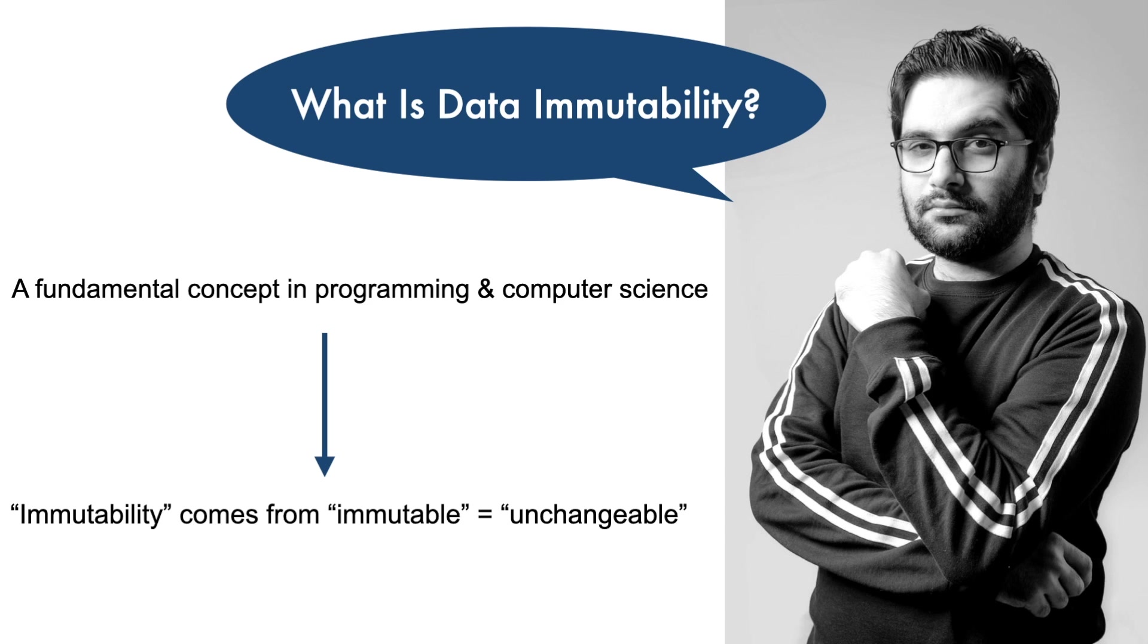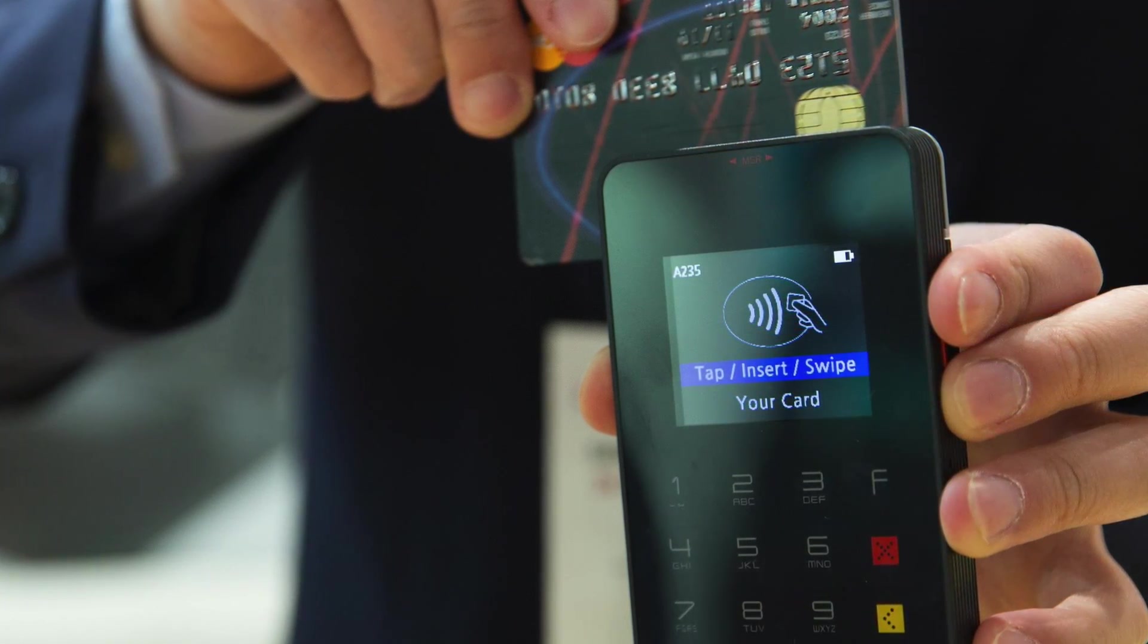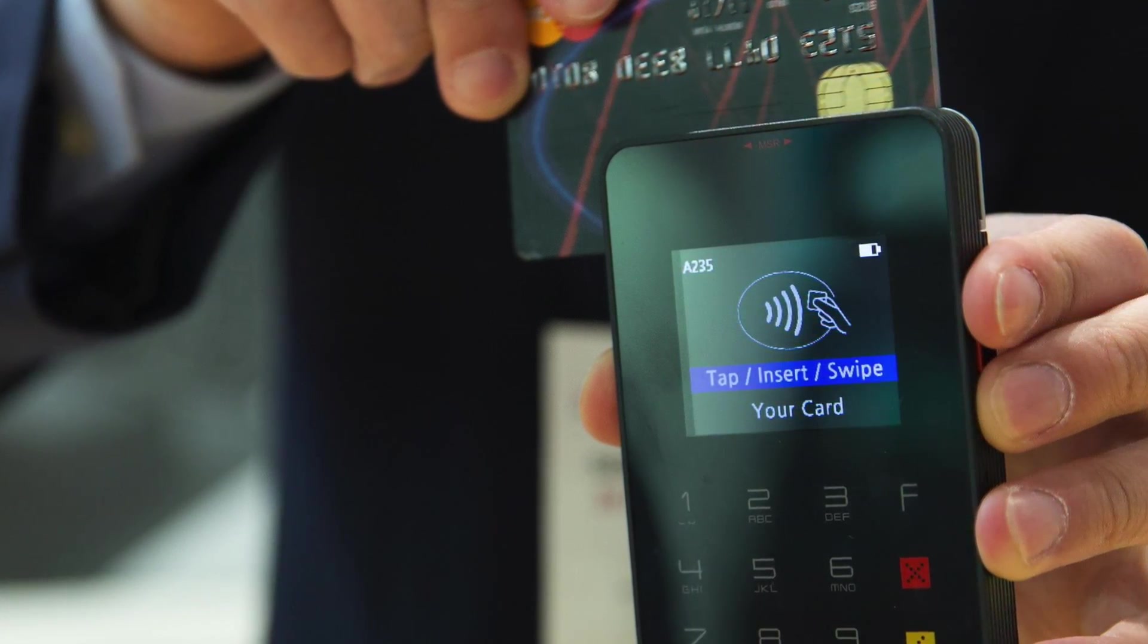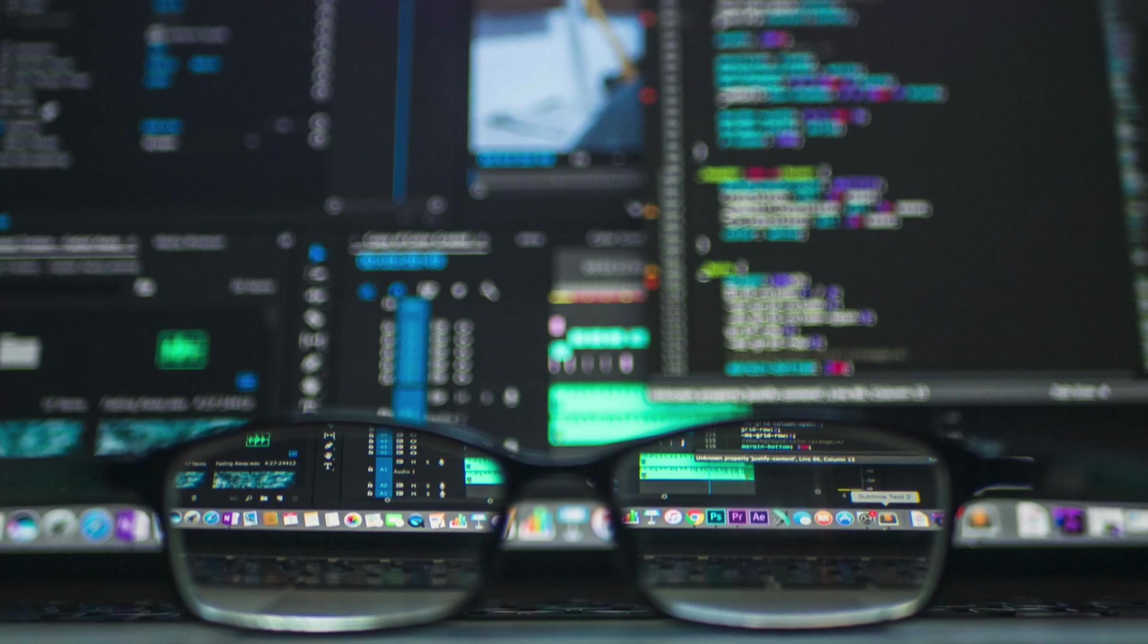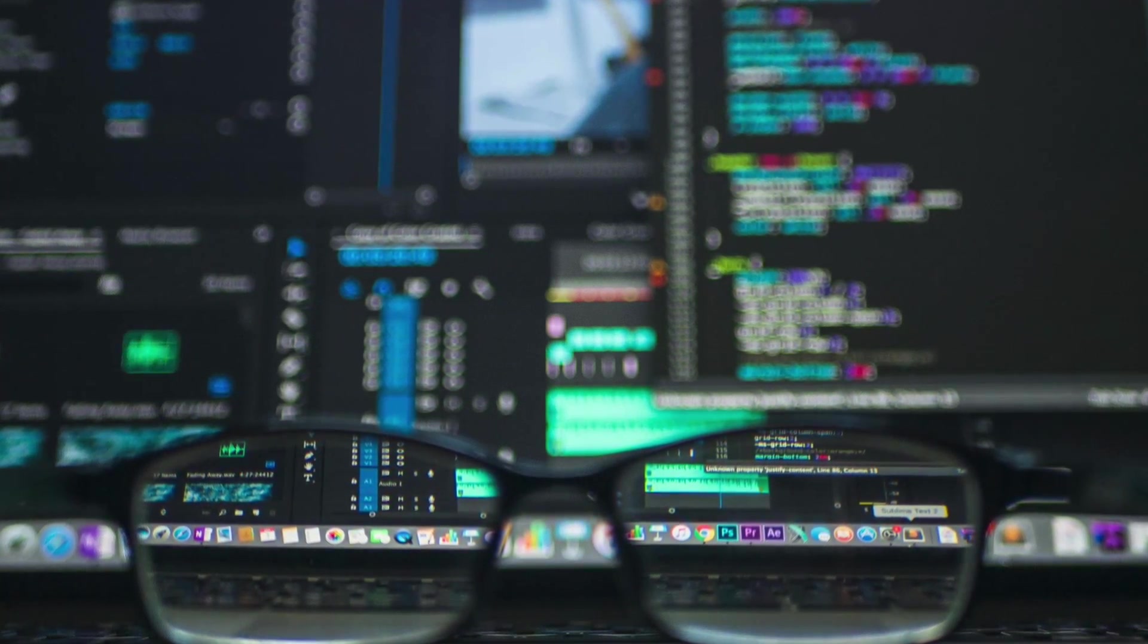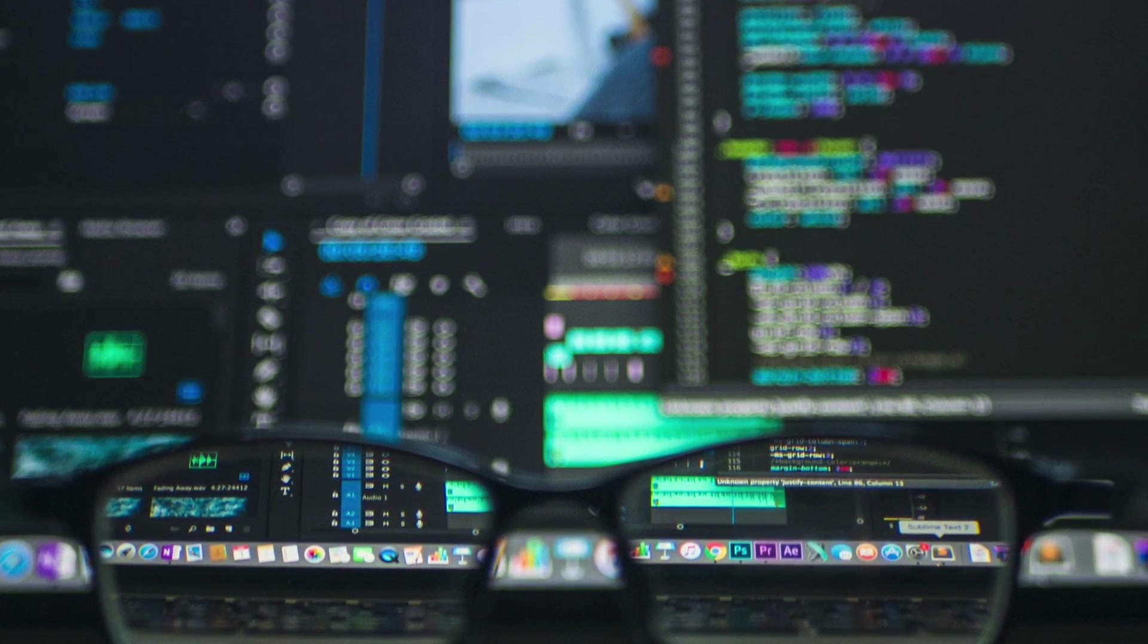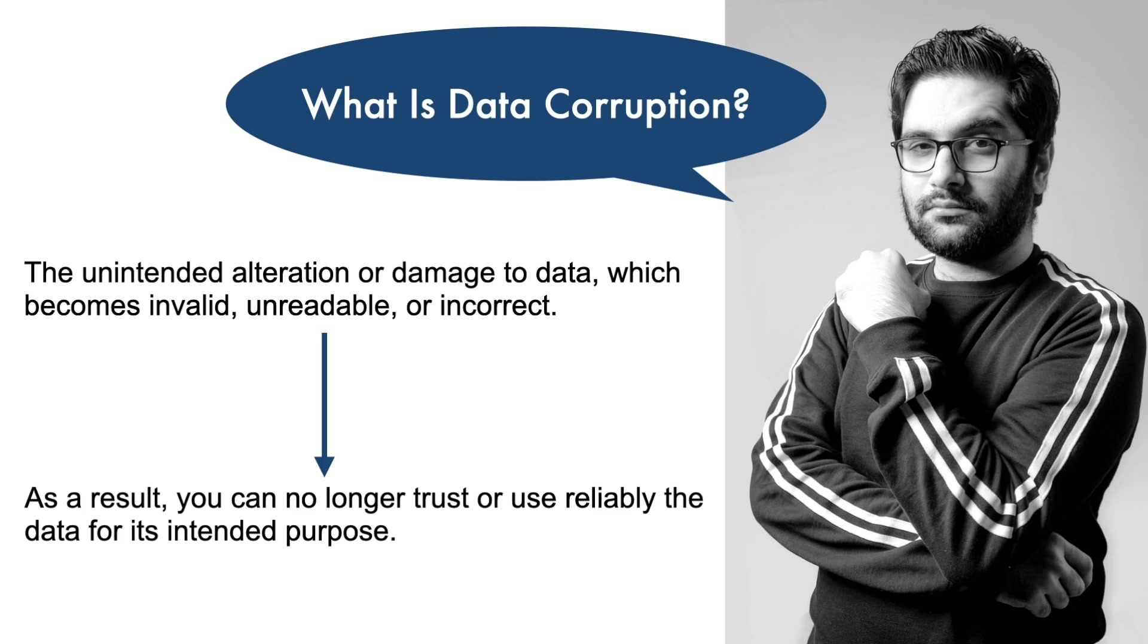Well, let's consider a situation where a critical piece of data such as a financial transaction report is suddenly altered because a bug that inadvertently modifies the data. If that data were immutable, the bug won't alter it. That's why considering immutability in our code design enhances data integrity and reduces the risk of data corruption in our applications. What is data corruption? Data corruption refers to unintended alteration or damage to data, which becomes invalid, unreadable, or incorrect. As a result, you can no longer trust or use reliably the data for its intended purpose.